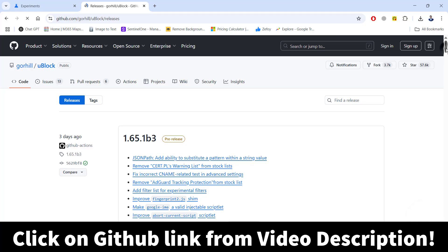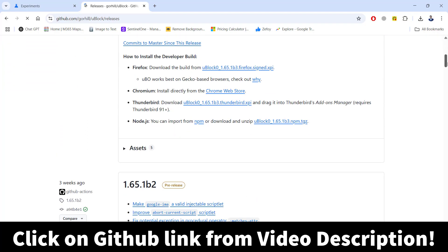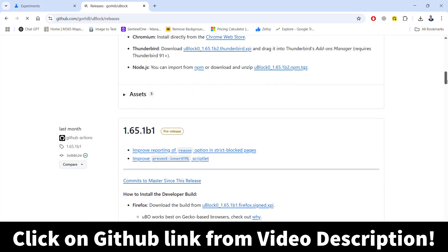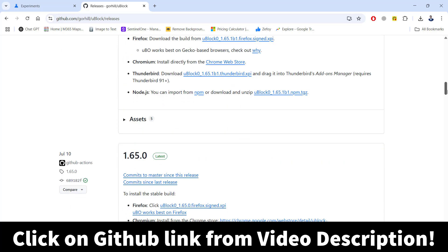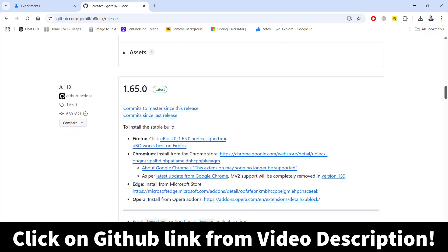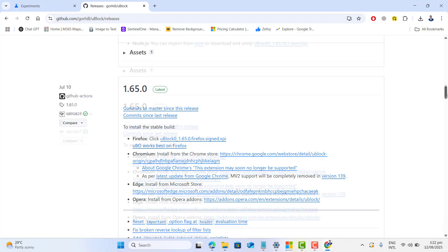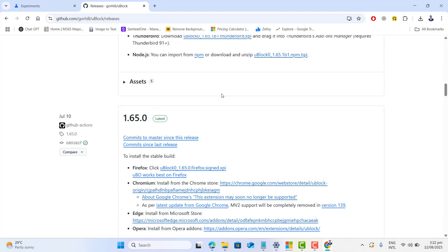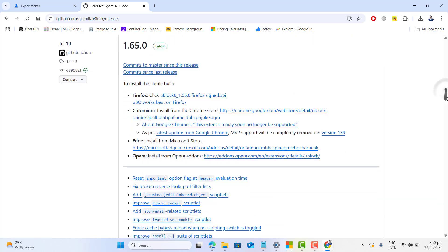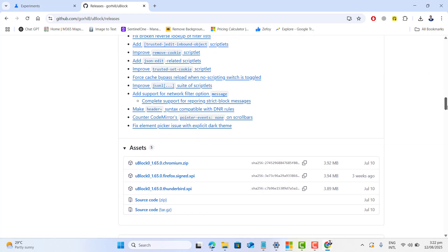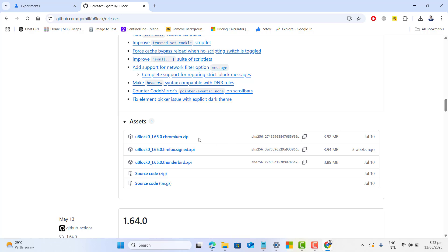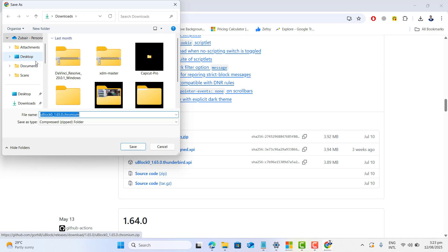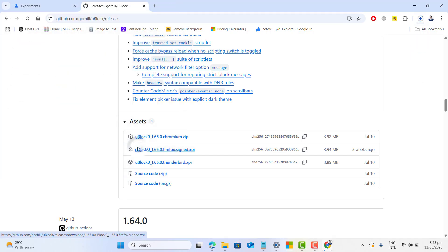Now as you know, we are not able to download or install uBlock extension from Chrome Extensions so just go ahead and click on GitHub link given in this video description and head to 1.65 version that shows the latest. Scroll a little down and here you will find uBlock 1.65.0 Chrome zip.